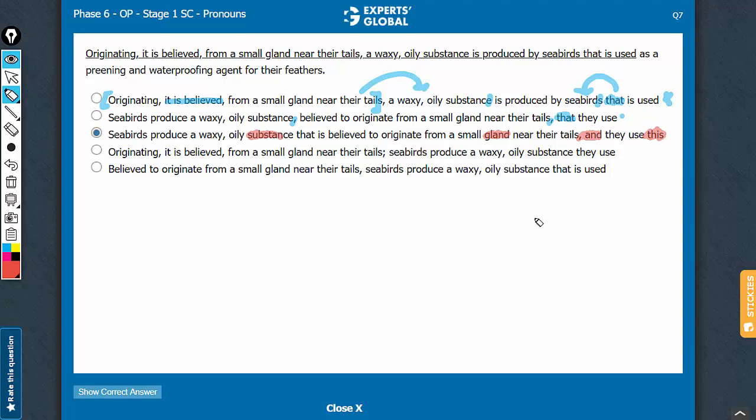Another subtle error here is this usage, and giving it the treatment of two independent clauses. The information is not logically independent, and although this is not a deal-breaker, this makes this answer choice weak. Remember, comma and is equivalent to a semicolon, which is used for joining two independent clauses. So although this is not a deal-breaker, this is a demerit in the sentence, and then this pronoun error is anyway there. So C can be comfortably eliminated.